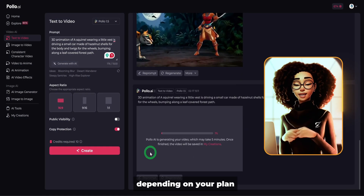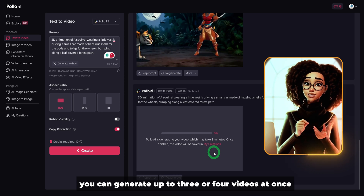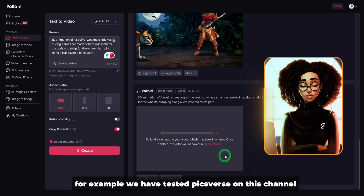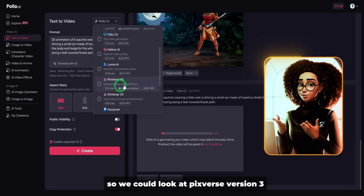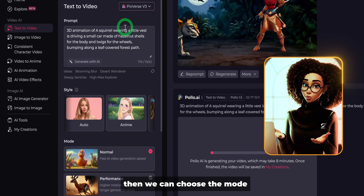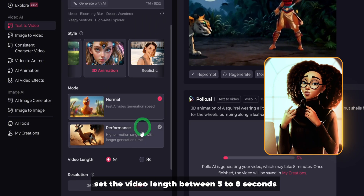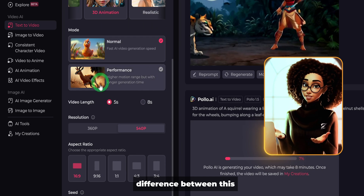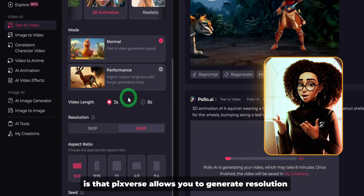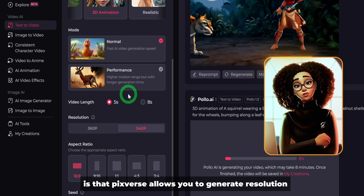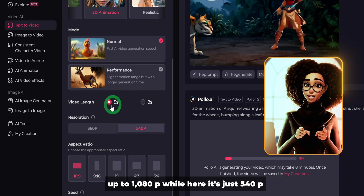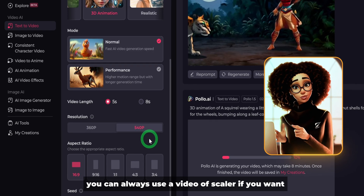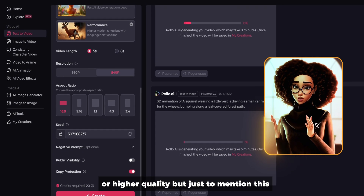Depending on your plan, you can generate up to three or four videos at once. While it's generating, you can select other models. For example, we've tested Pixverse on this channel, so we could look at Pixverse version 3. Then we can choose the mode, leave it as normal, set the video length between 5 to 8 seconds, and then there's the resolution. The difference between this and using the Pixverse platform itself is that Pixverse allows you to generate resolution up to 1080p, while here it's just 540p. You can always use a video upscaler if you want higher quality.